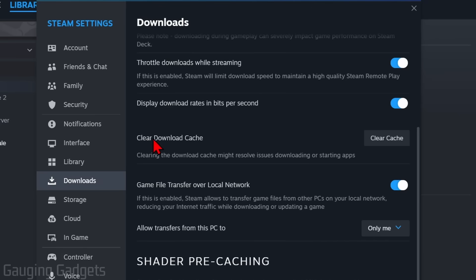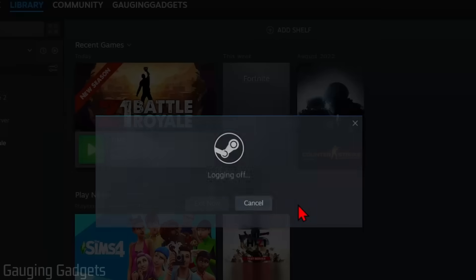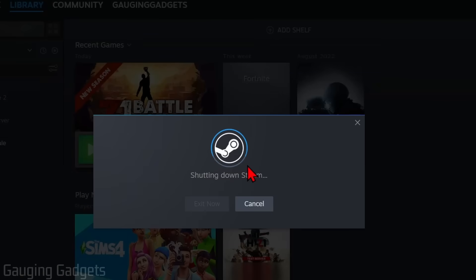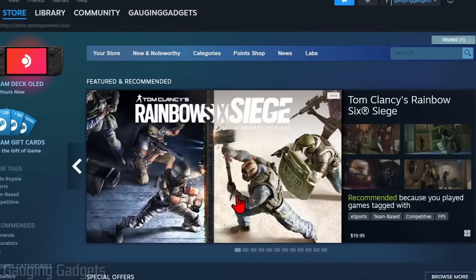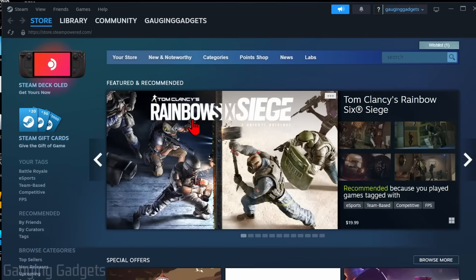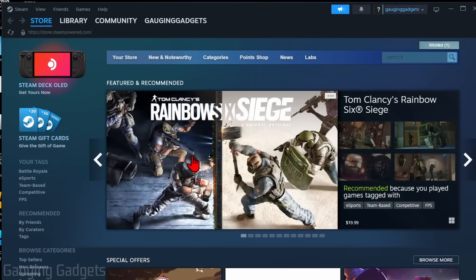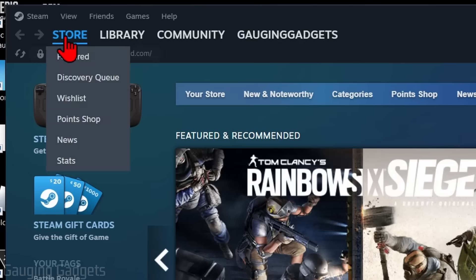You can also go down and clear the download cache. As you can see here, it says it could resolve issues downloading or starting apps. So select Clear Cache and then confirm it. It'll restart Steam and make sure it's updated. Once you get back into Steam, check and see if Steam cloud is working.